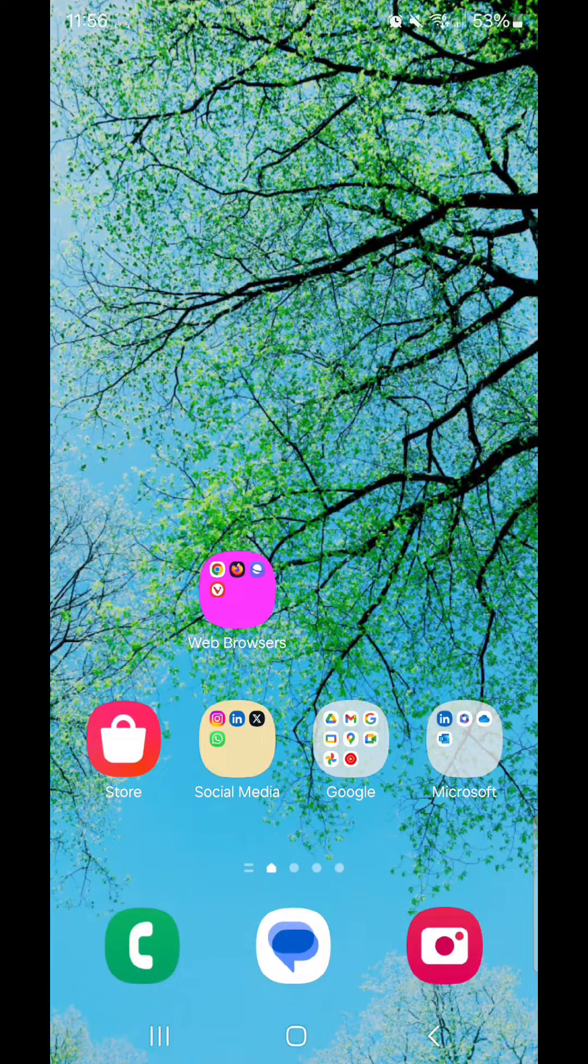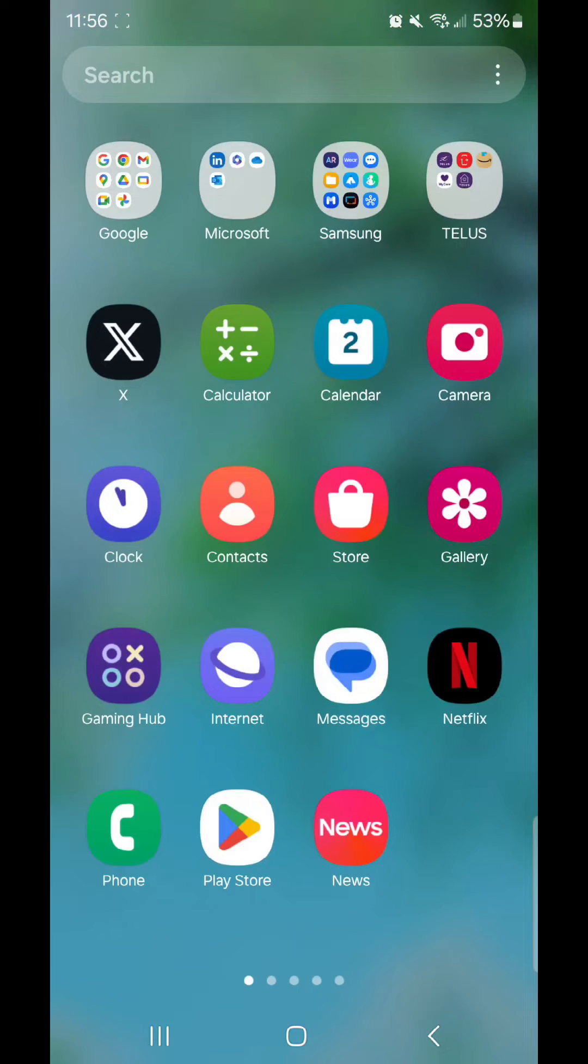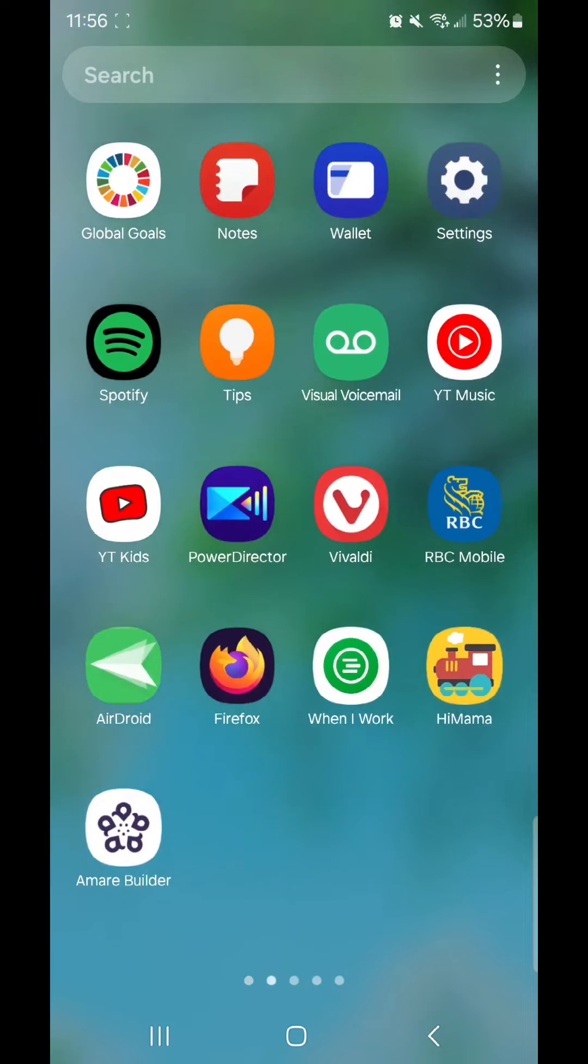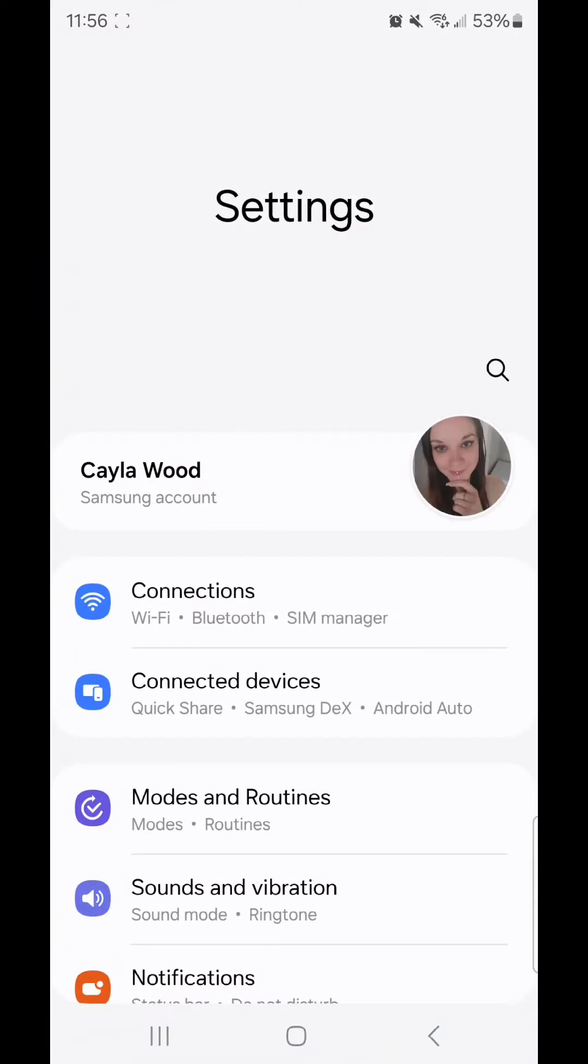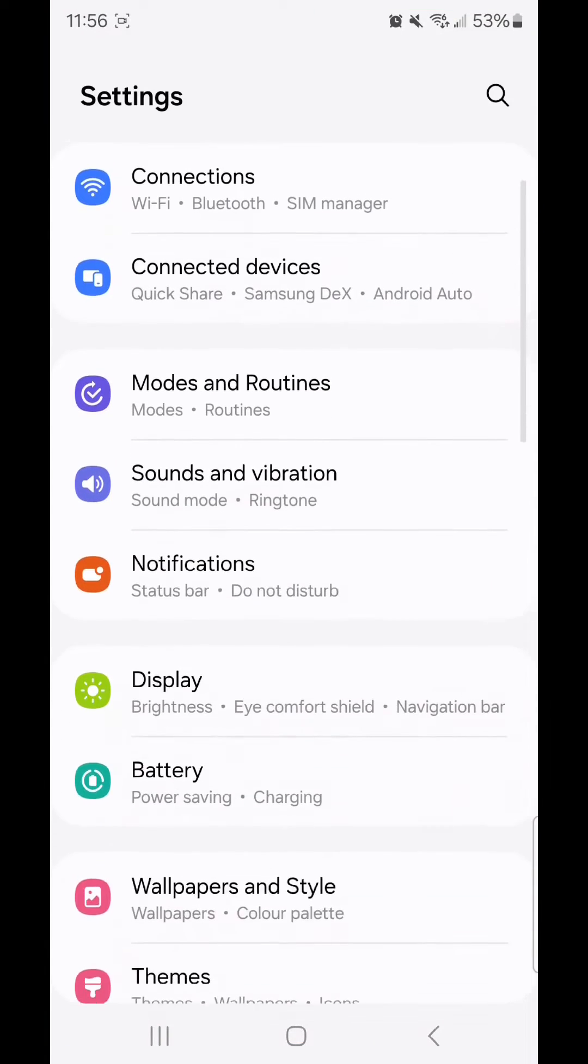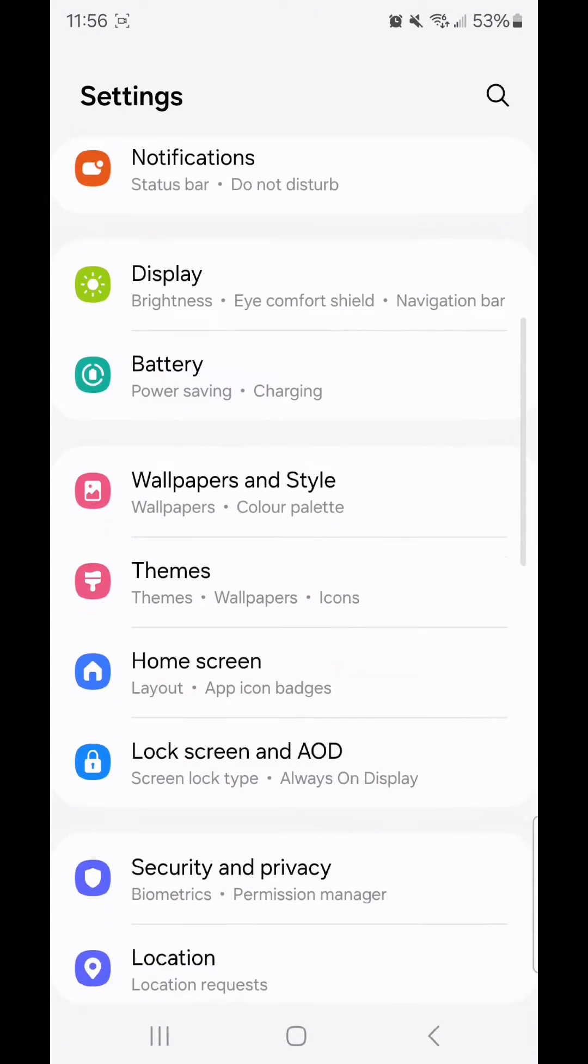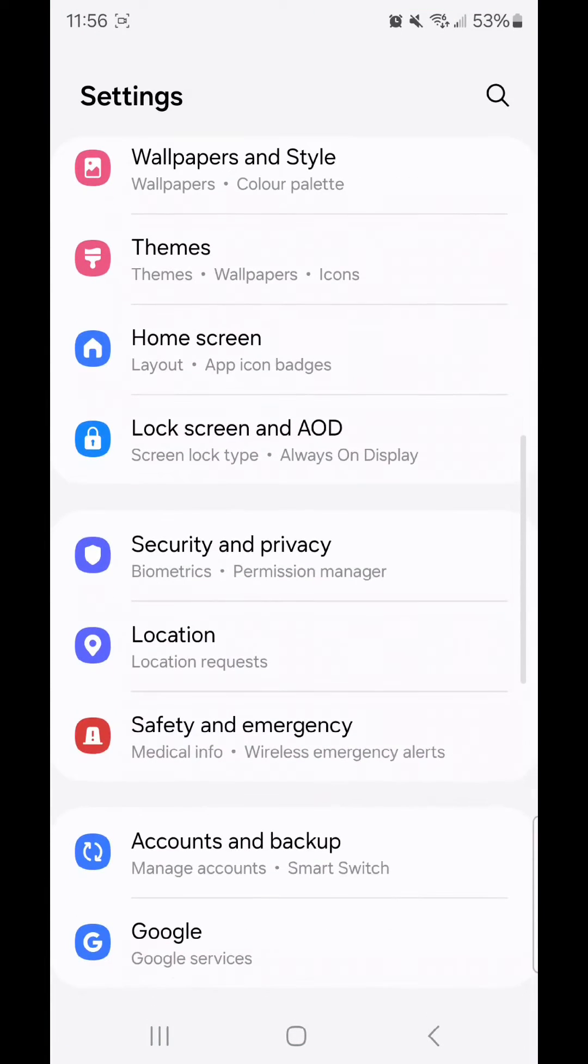Scroll up to go to your apps, go to settings, scroll down, and go to home screen.